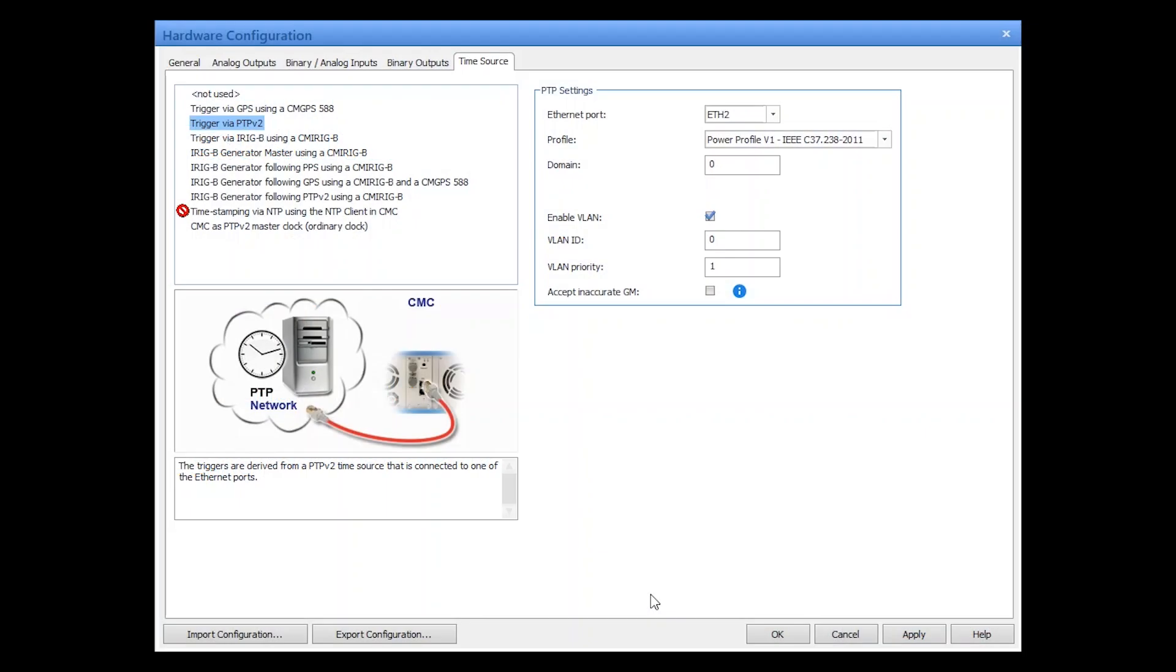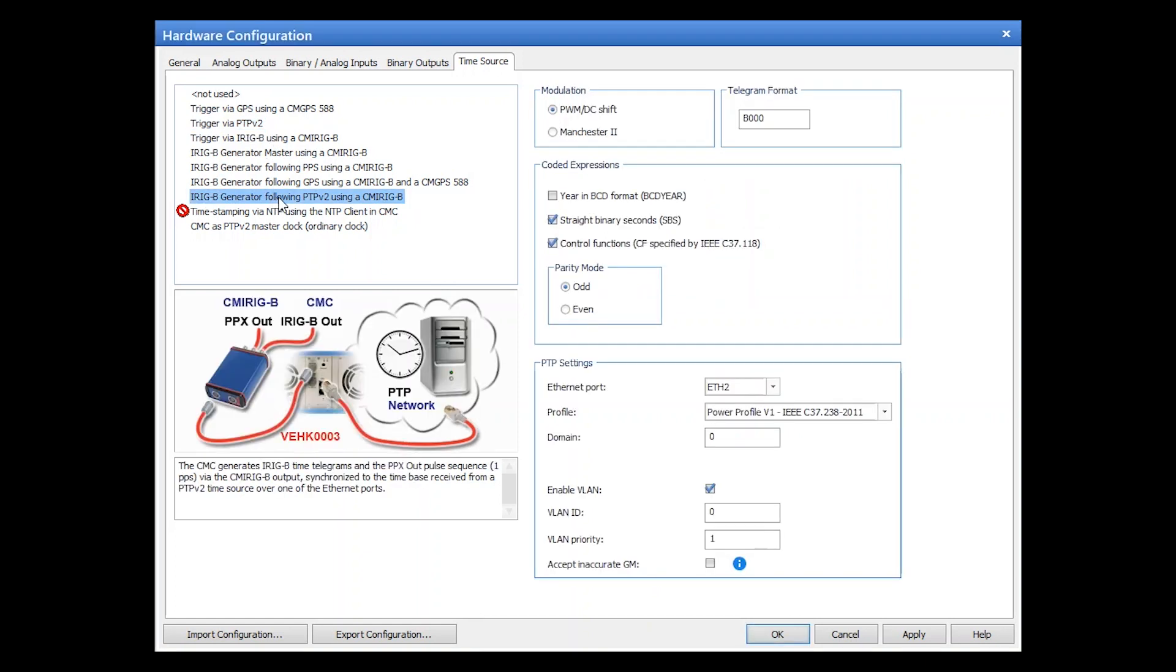The following features are supported both in the trigger via PTP v2 tab and also in the IRIG-B generator following PTP v2 using a CMC IRIG-B.